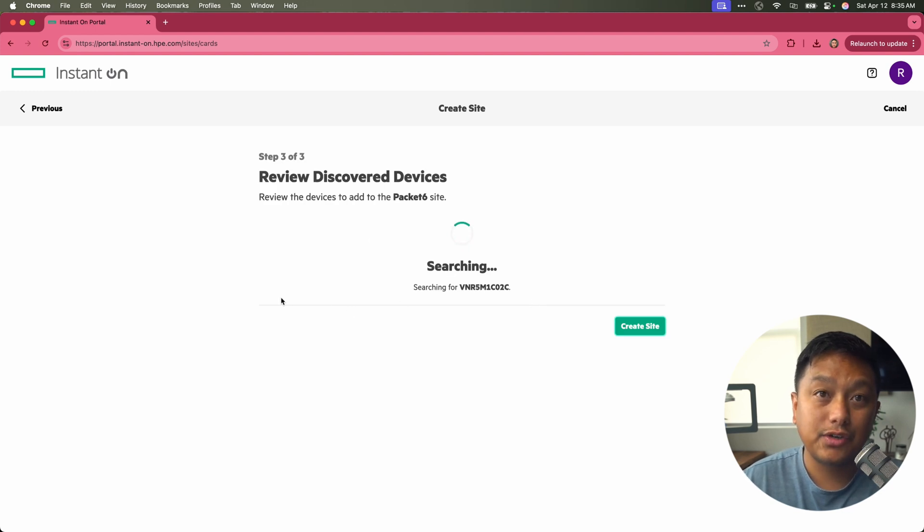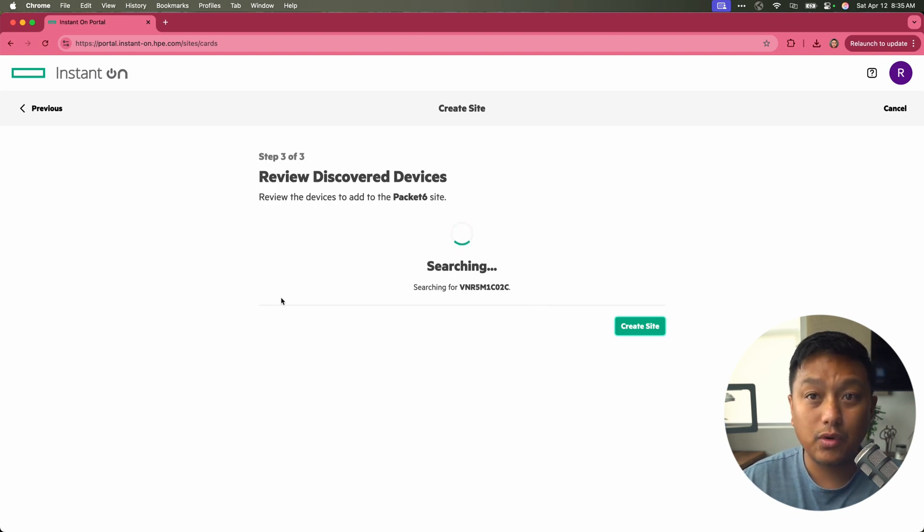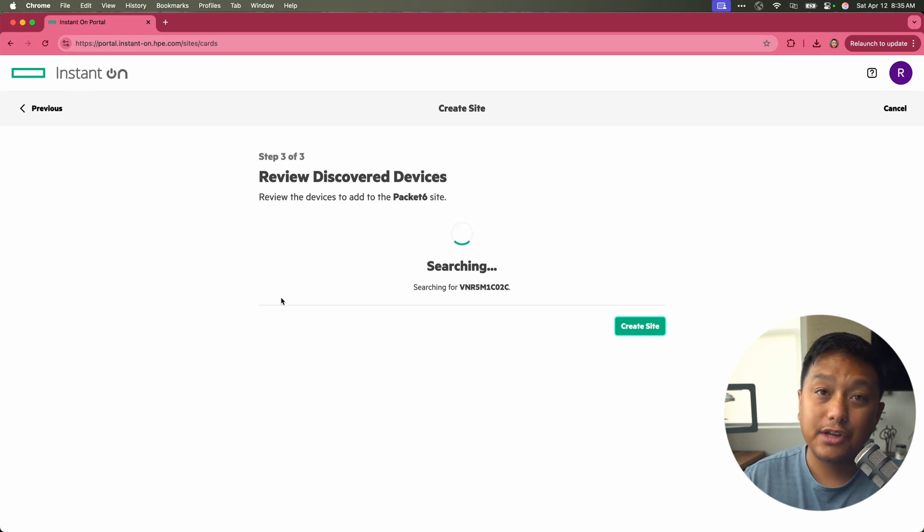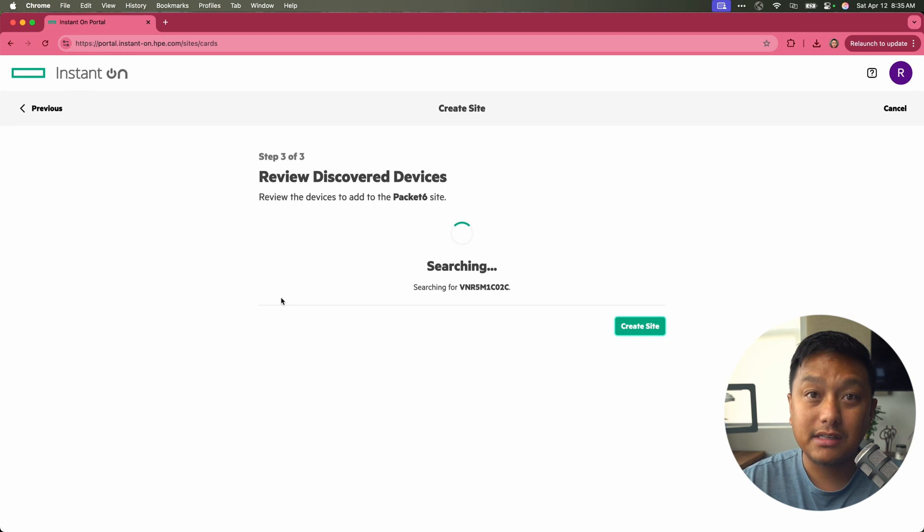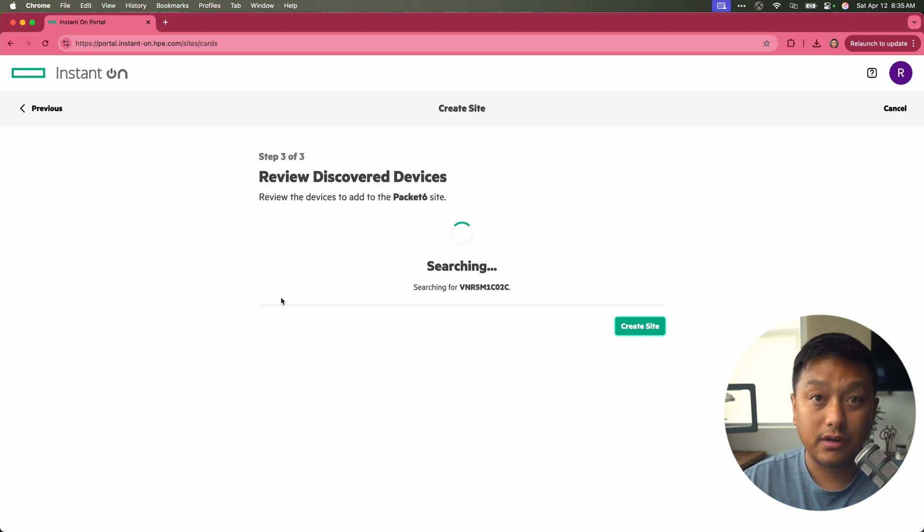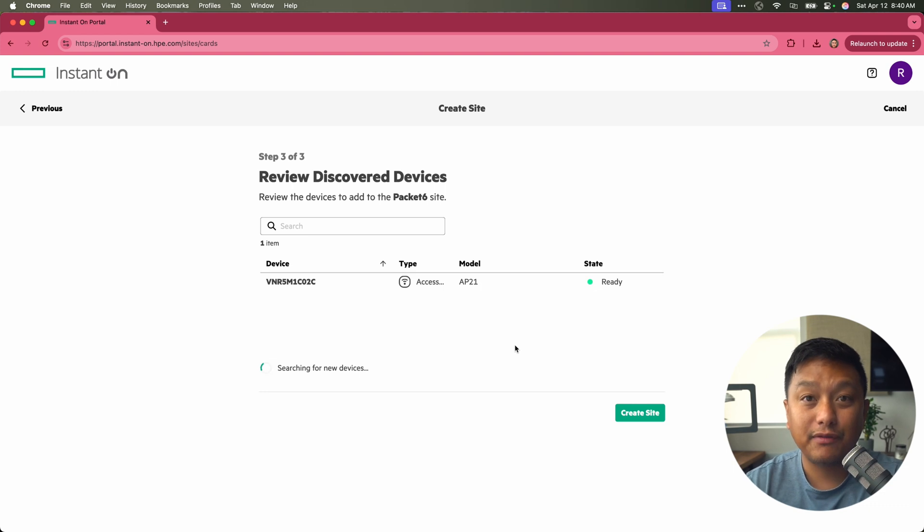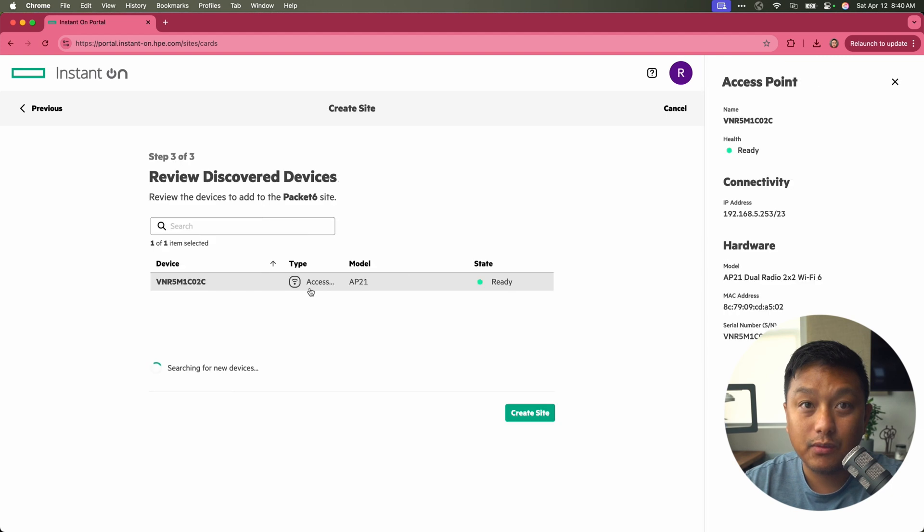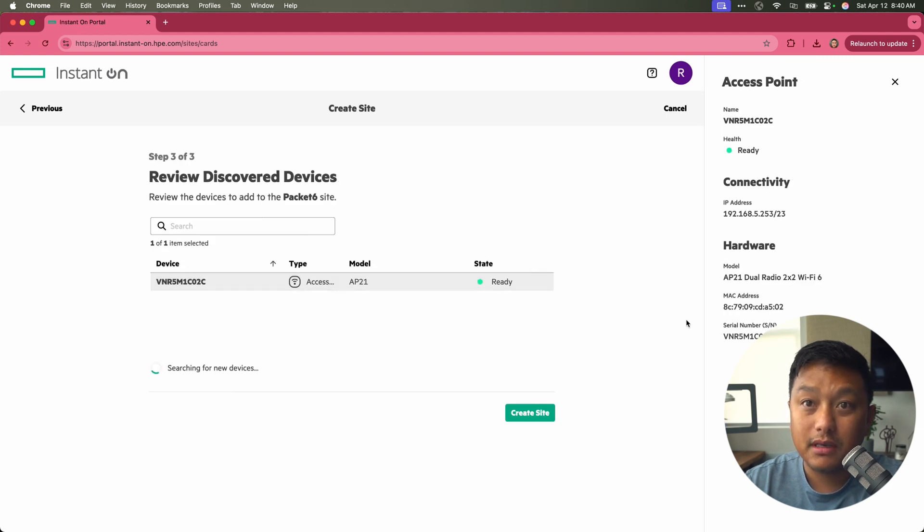Now it's going to try to discover this device. Of course, I have the AP plugged in. It has an IP address, and it should be reaching the instant on URL in order for onboarding to occur. The AP has now been discovered by the cloud dashboard. And what we'll do is create the site with this one AP.